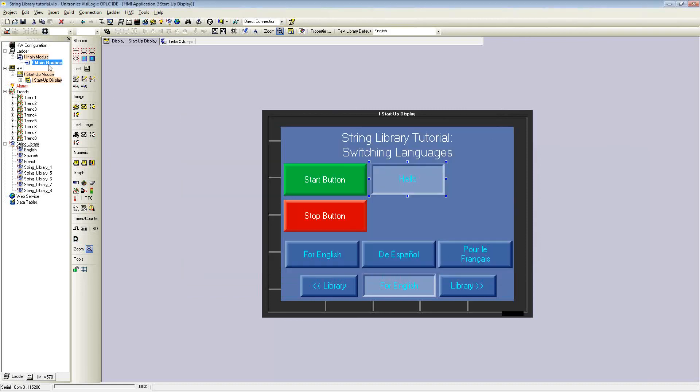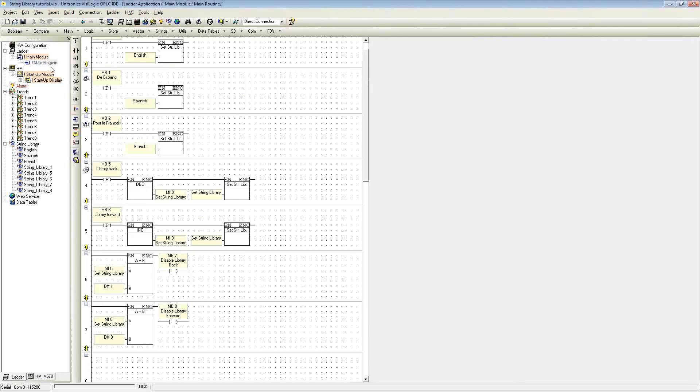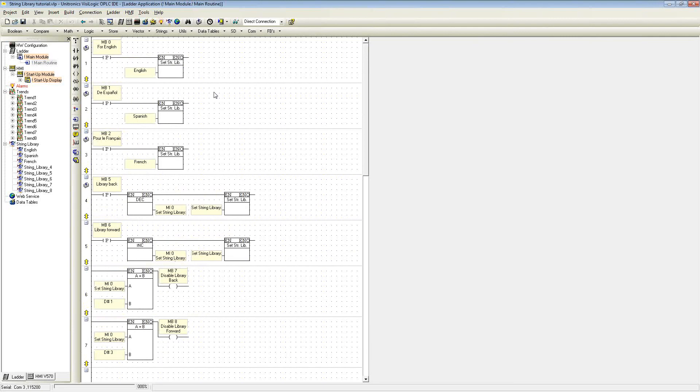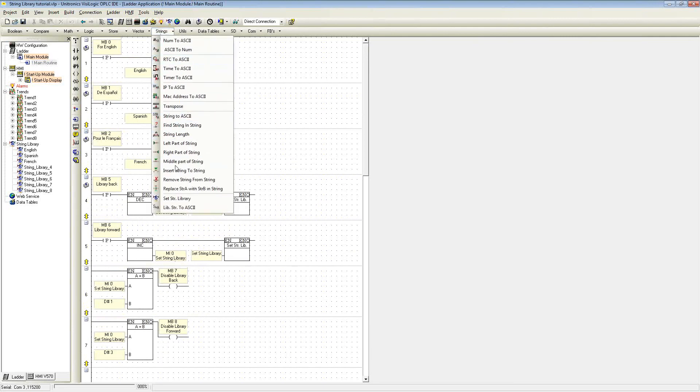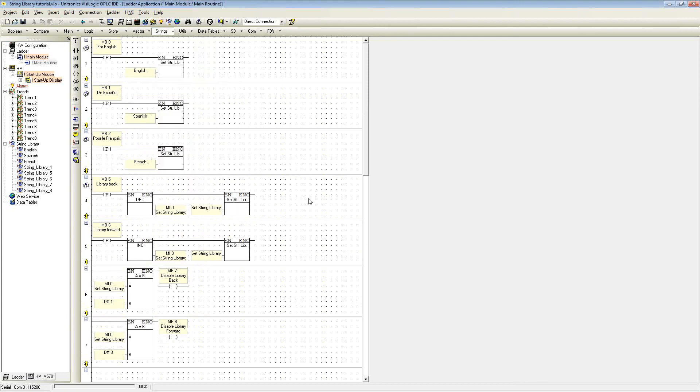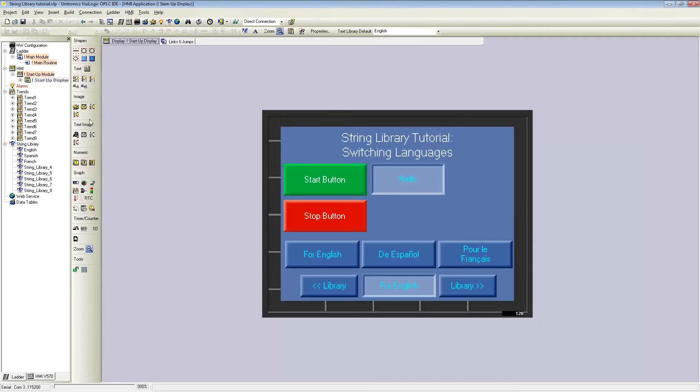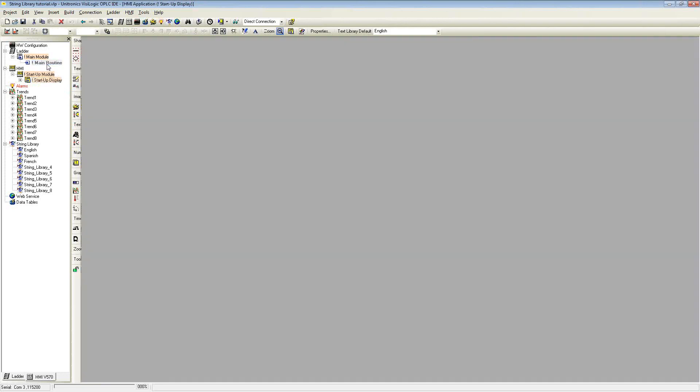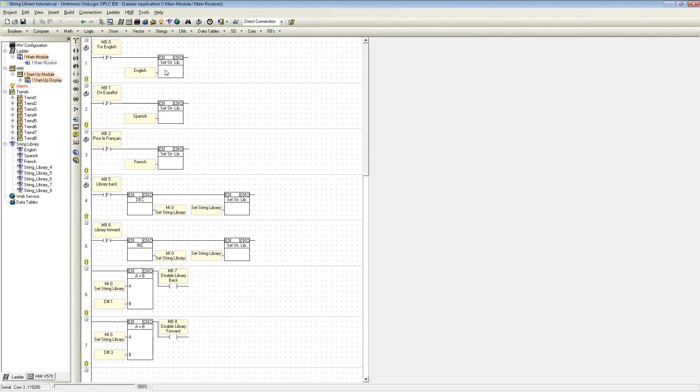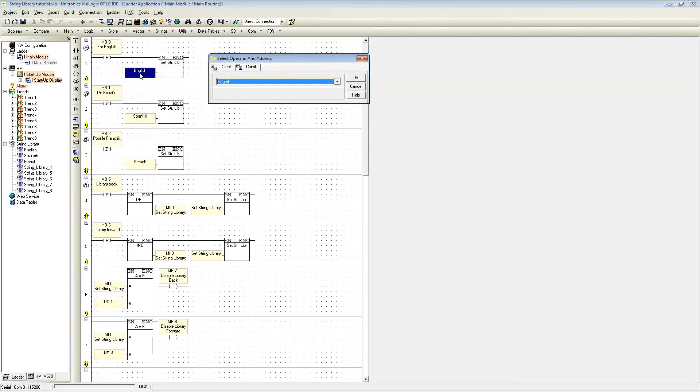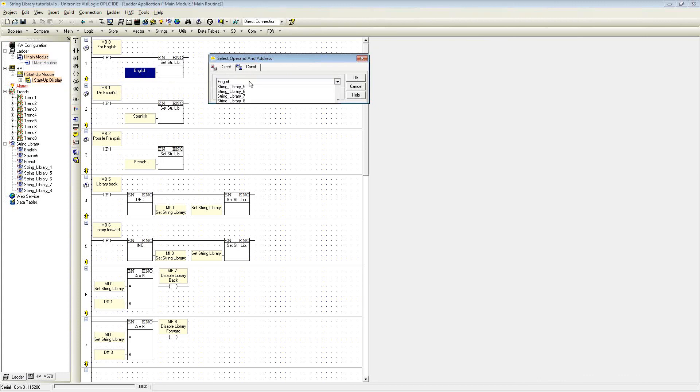I can show you how these string libraries are switched within VisiLogic. Under strings, you can use set string library. I have three buttons that are linked directly on the HMI here for English, for Spanish, and for French. Using the set string library, I selected directly each library from a drop-down menu.